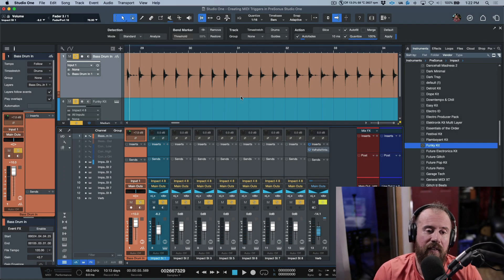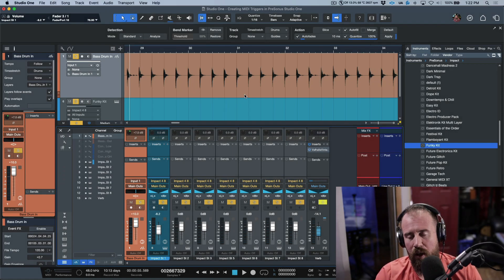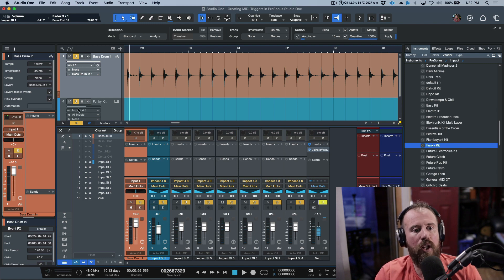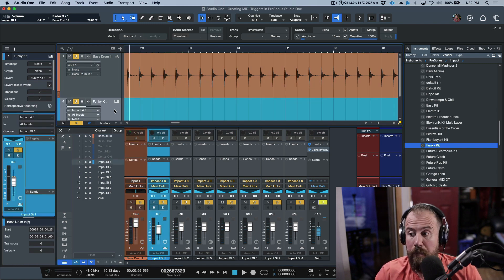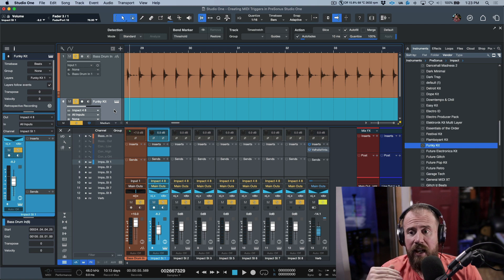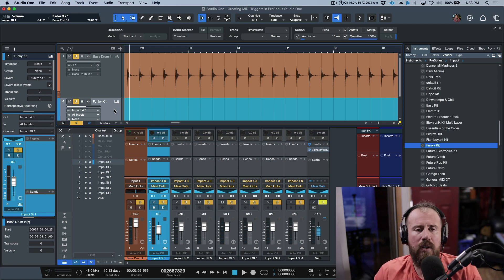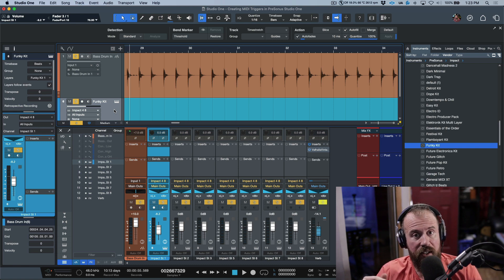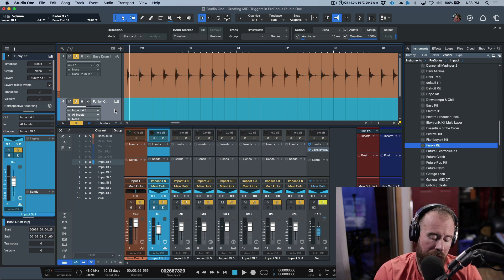Picking up from where we left off in the last video, we spoke about using audio bend markers to create MIDI triggers. We then put them in the proper pitch and load a virtual instrument — it can be Easy Drummer, Superior Drummer, or any virtual instrument that can trigger drums — as long as you find out where the note is being triggered from and set that up properly.